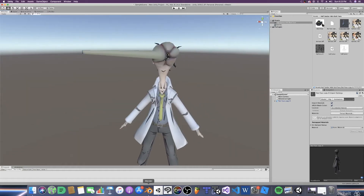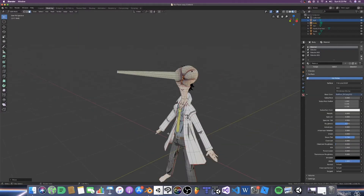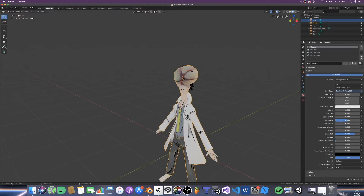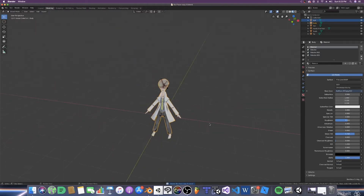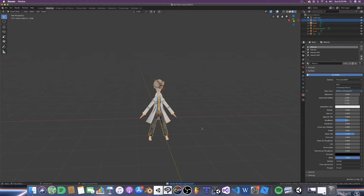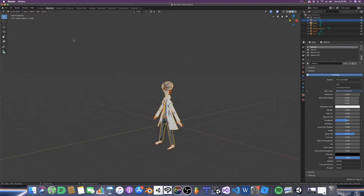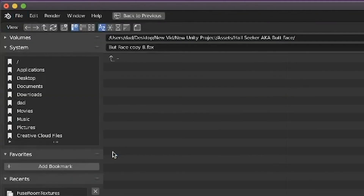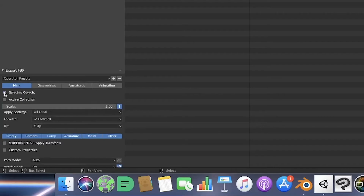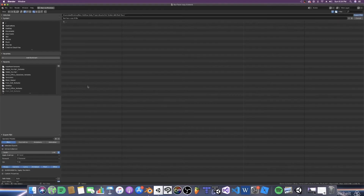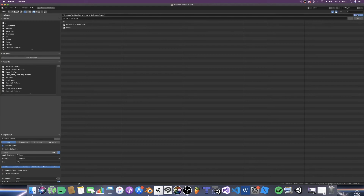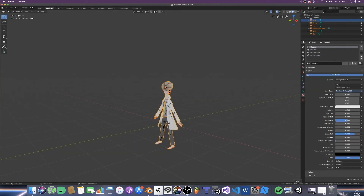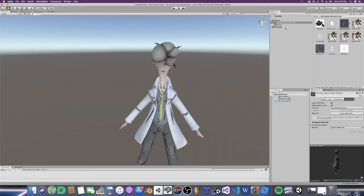Alternatively, of course, you can do it the old-fashioned way. I'll save, then select all my objects with A, go to File, and export it as an FBX. I'll select 'Selected Objects' so only the selected objects are exported, put it somewhere, and hit Export. Back in Unity, and there he is again.